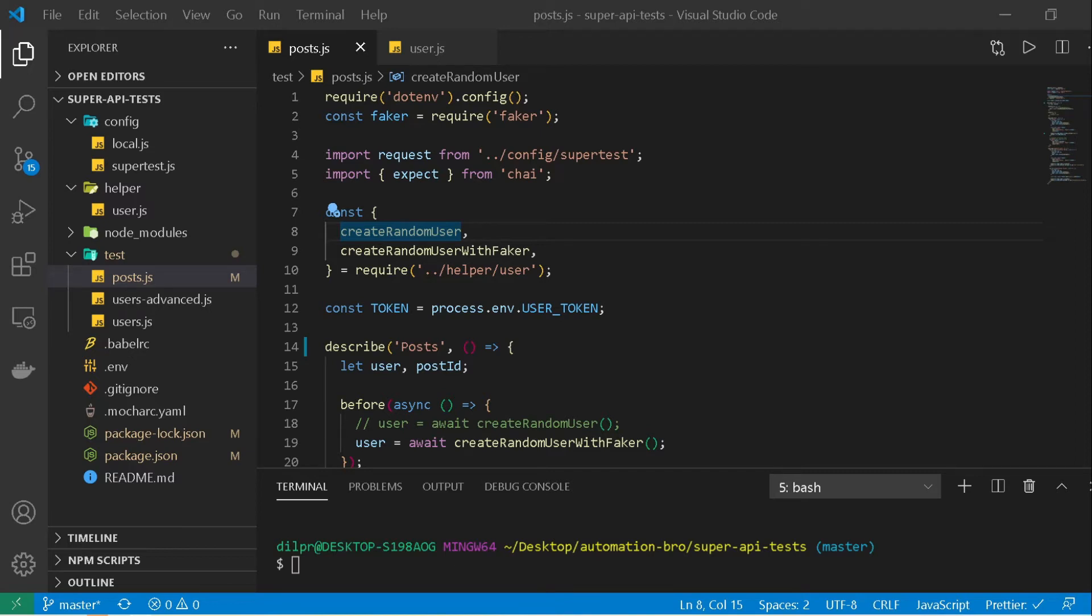Hey how's it going guys, in this video we will take a look at how to get reporting setup for our test. So far we have been printing the results out on the console, so in this video we will generate our HTML report using mocha awesome HTML reporter. So let's get started.